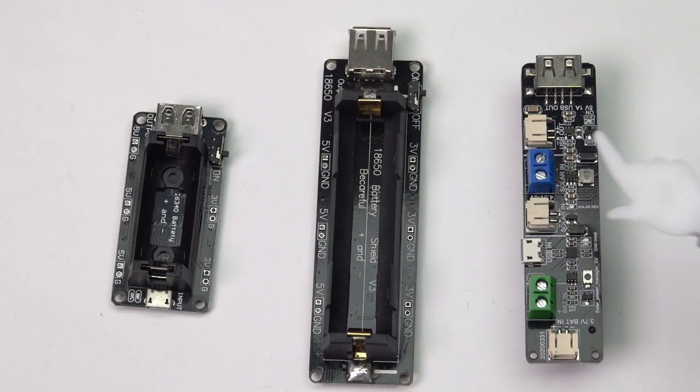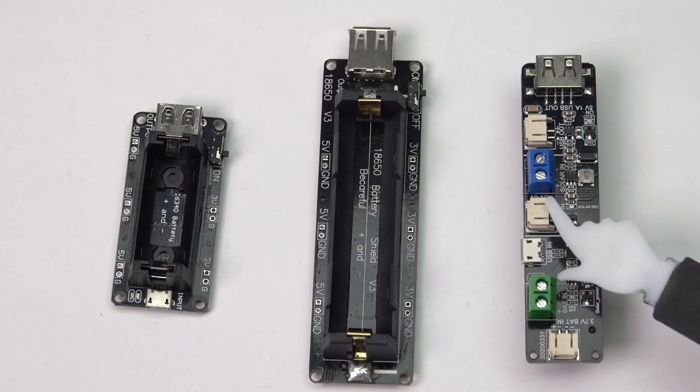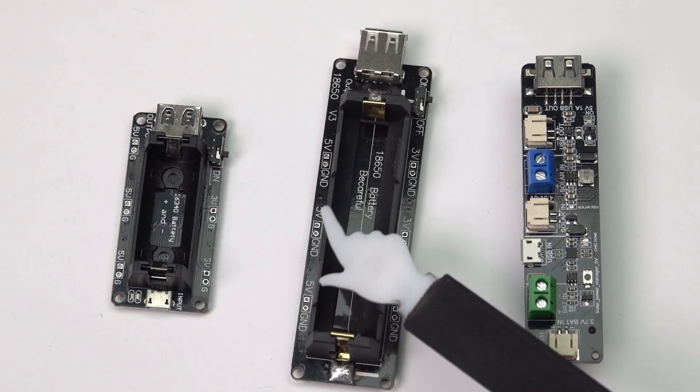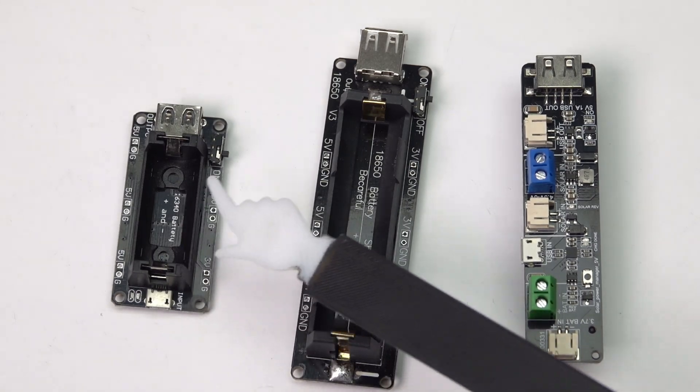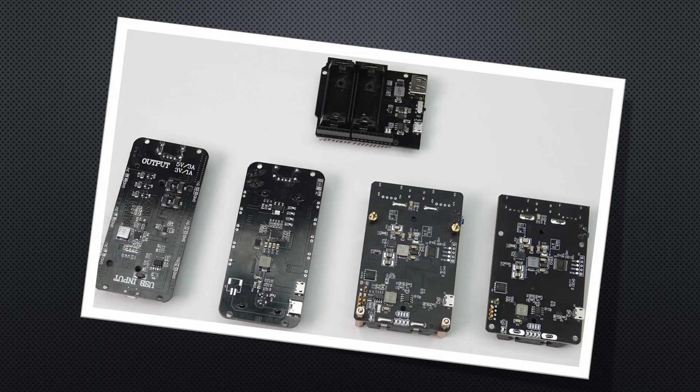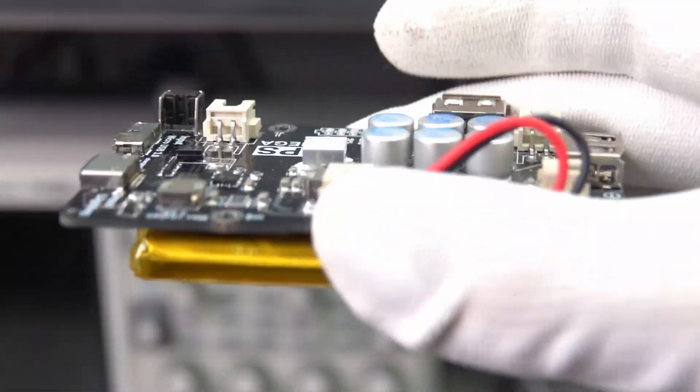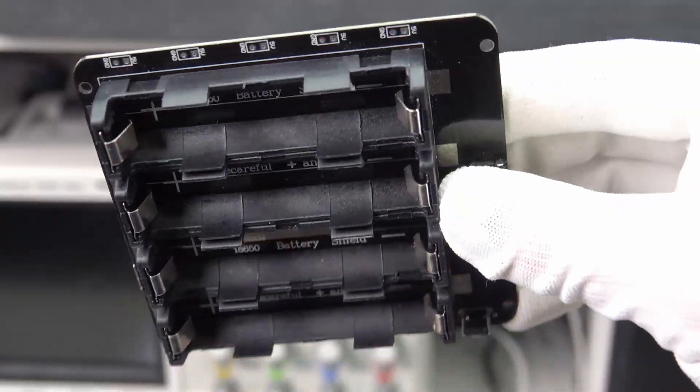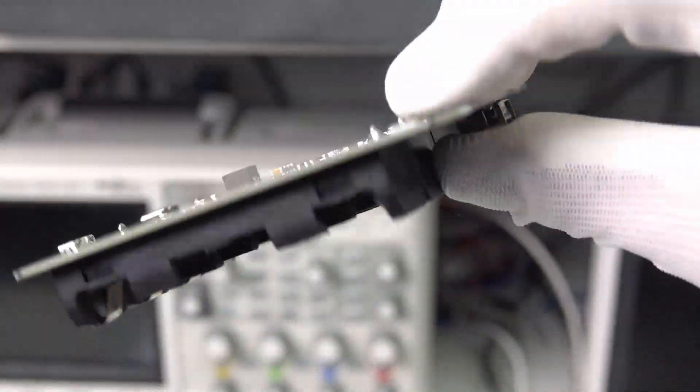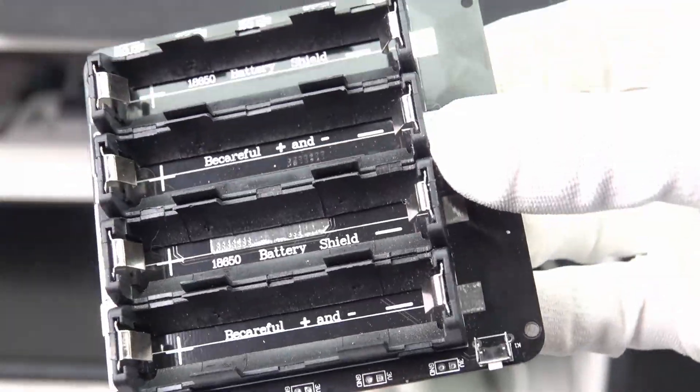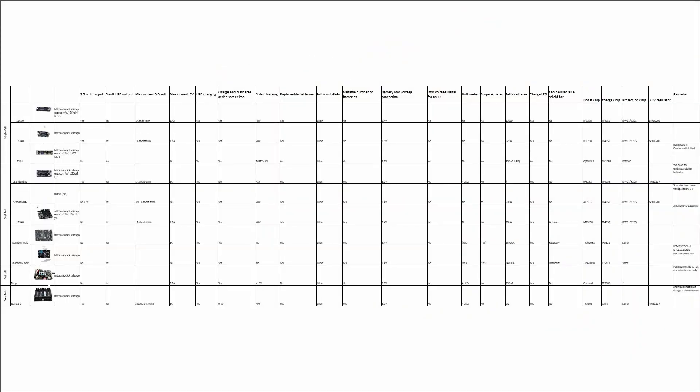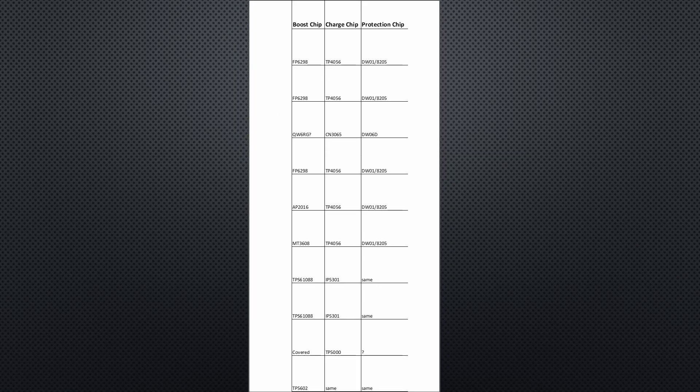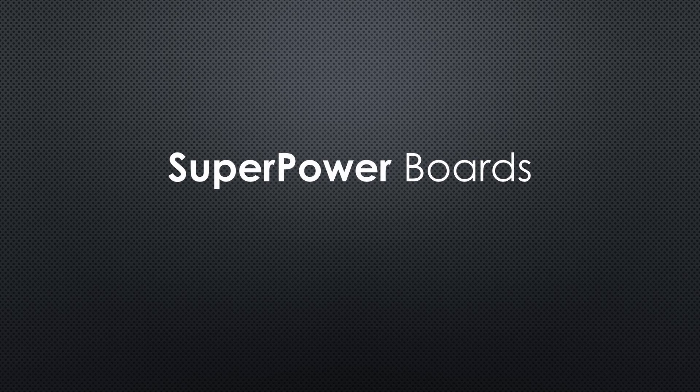Three single-cell modules. All with 5V output and two also with 3.3V. Five two-cell modules in different configurations. One module with a flat Li-ion battery, and one module with four 18650 cells. I checked them out and made this table with their features. I also added the chips used for the different functions. This is important to understand how they work, and maybe later for our superpower boards.